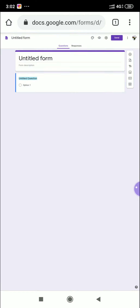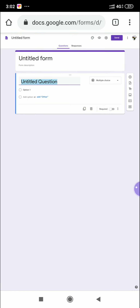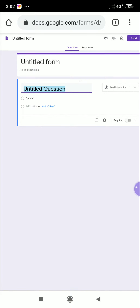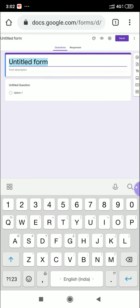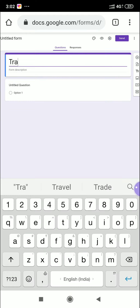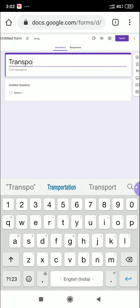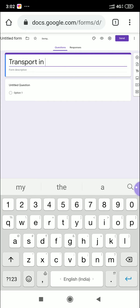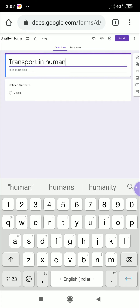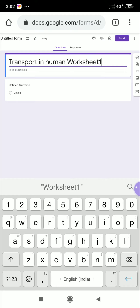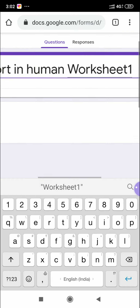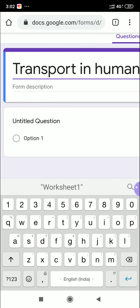The form is now open. First, we have to write a title. I'm typing 'Transport in Human' as the title, and then below that 'Worksheet One'. So 'Transport in Human Worksheet One' is typed in the first box. Below that, there is a form description field.